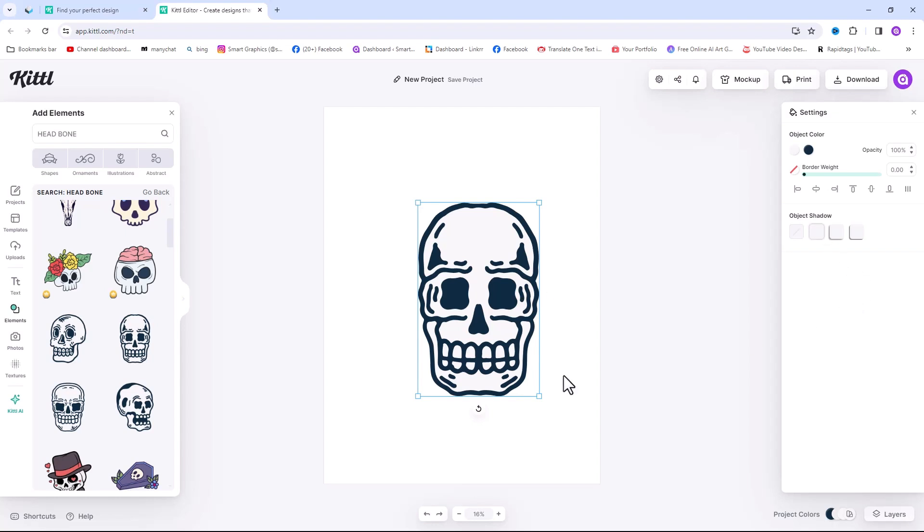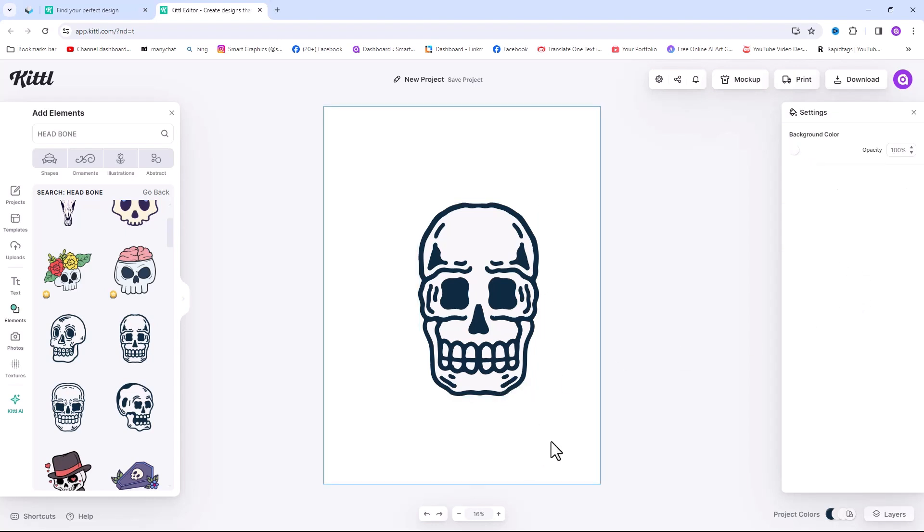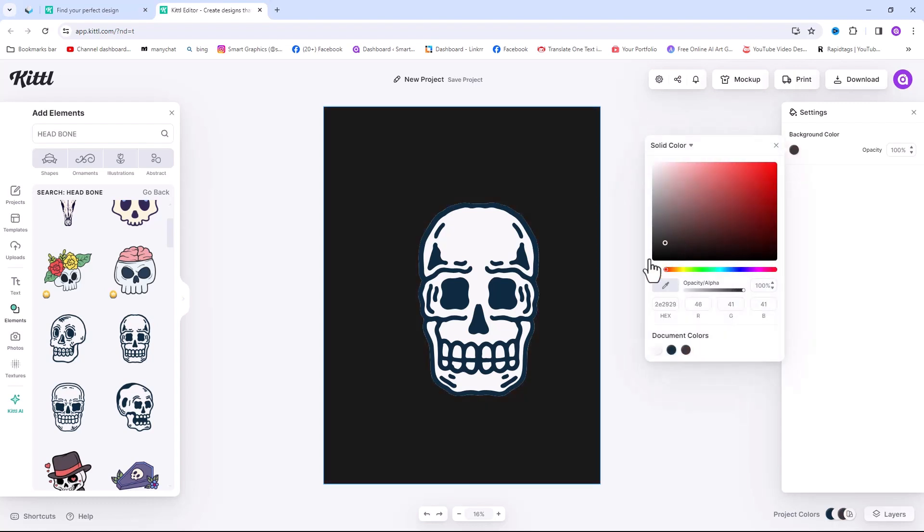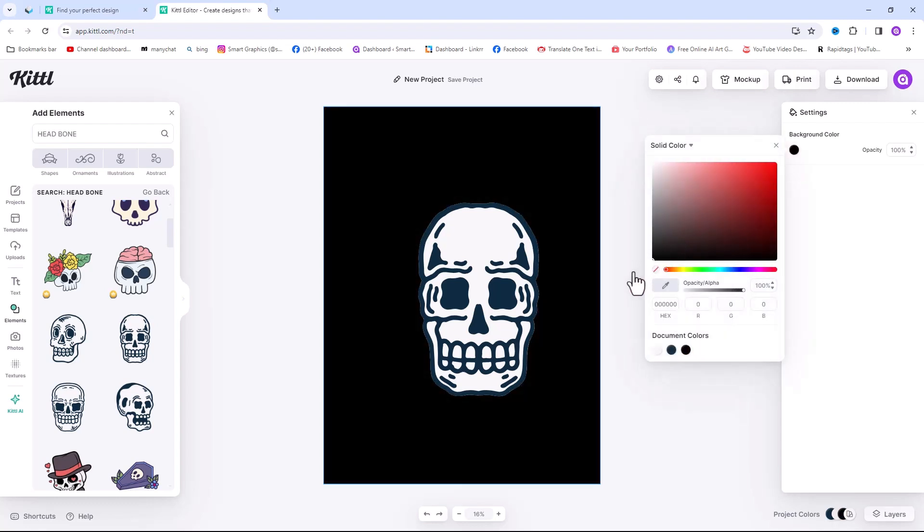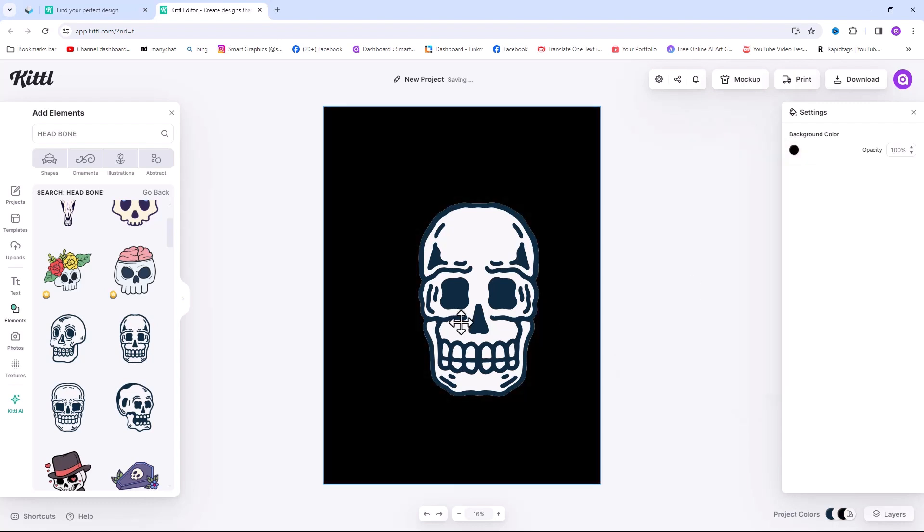I want to change the background color. Just click on background and change the color from here. Then I want to change the head color.